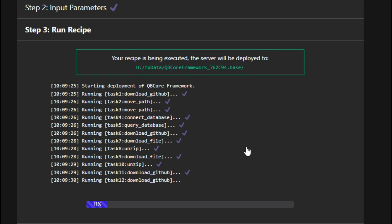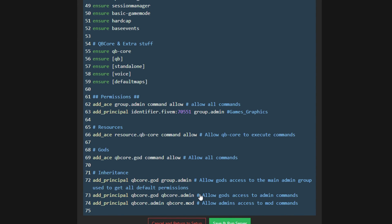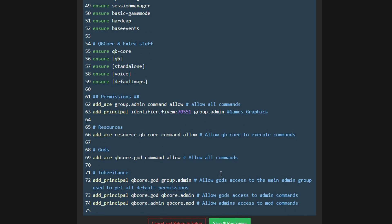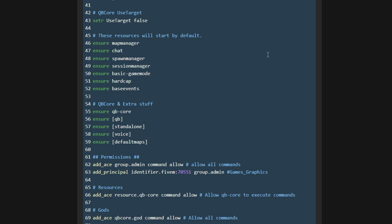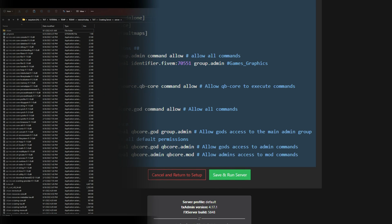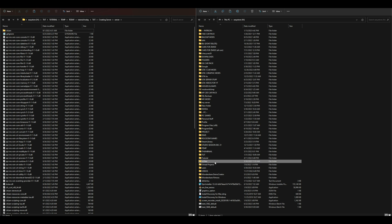Minimize XAMPP. Now select 'Run Recipe' — you have to start XAMPP before you run the recipe. Once it finishes loading and installing, select Next when it says done. You will then have all your server information as well as your server.cfg right here. You have the option to cancel and return to setup, or save and run server. Before we select that, go back inside the server folder we downloaded earlier — I have it open on the left-hand side, and on my right-hand side I have my drive with the tx data files I just installed.